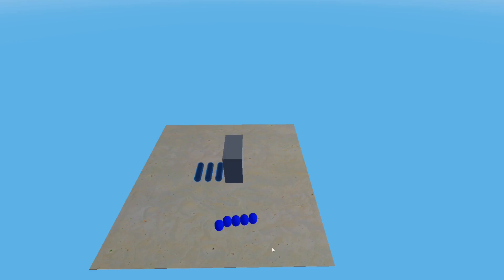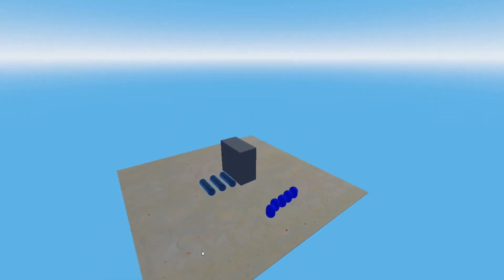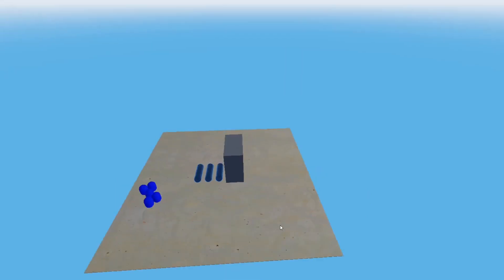Alright everybody, today I'm going to show you how to make this 3D top-down camera in the Godot game engine for a strategy or tycoon type game.